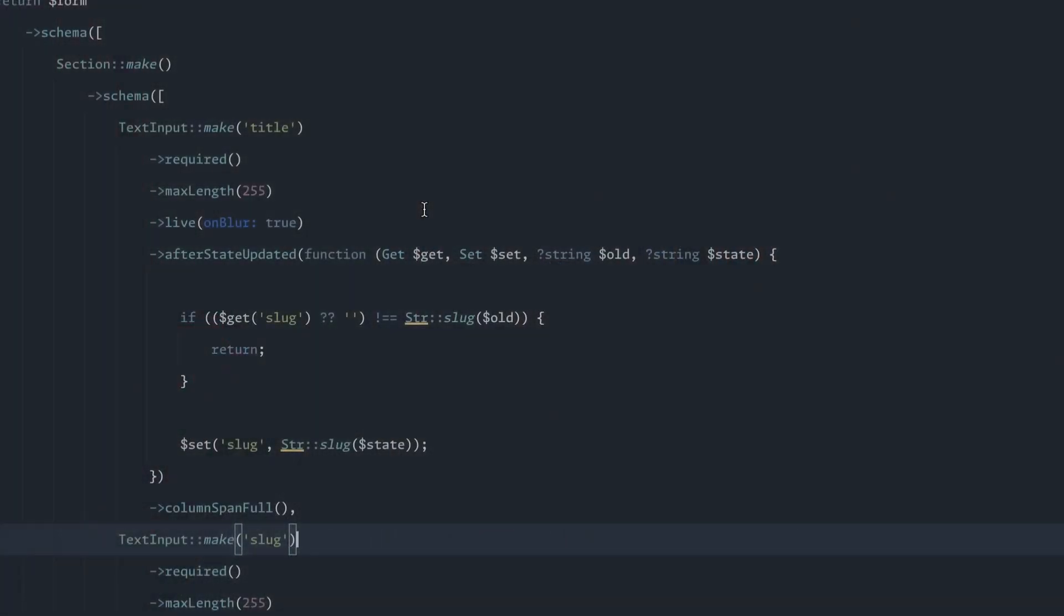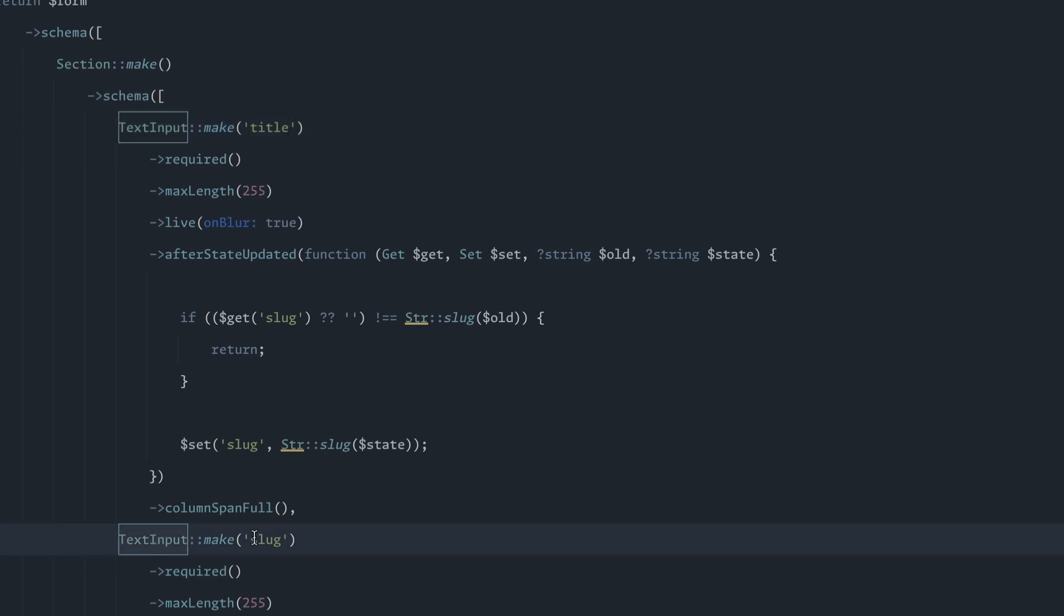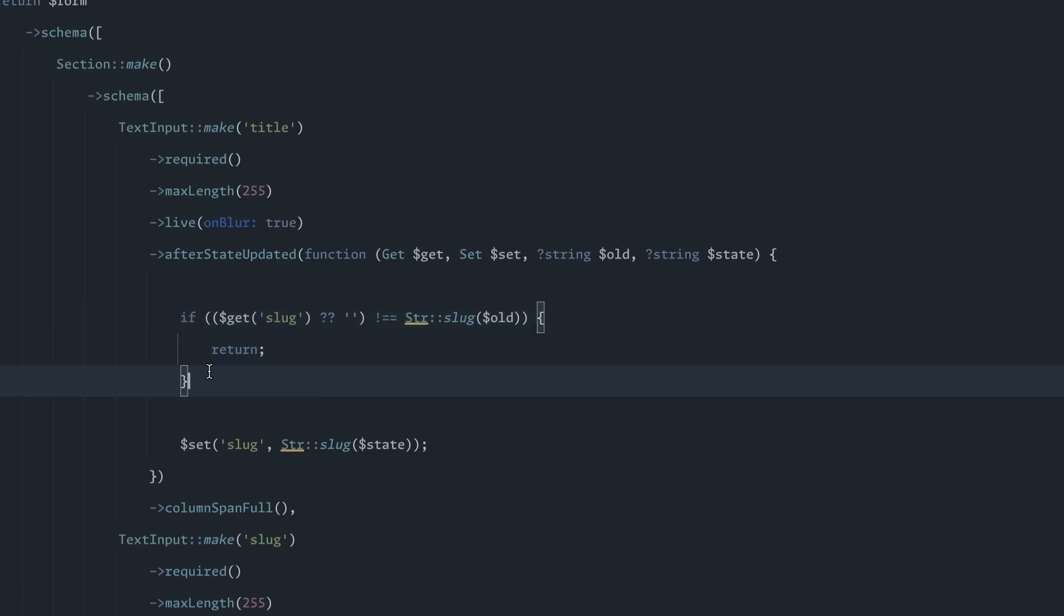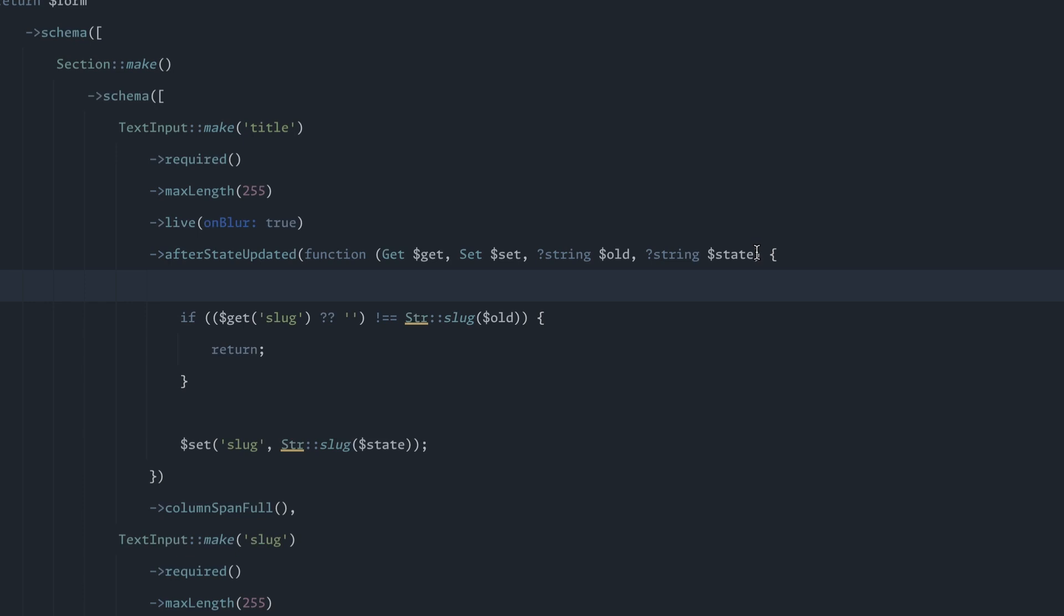So let me show you how you can take what they outline in the documentation and make it a little bit more advanced. We switch over to our code editor. You can see here I have my text input of the title, I have the text input of the slug. And I've copied and pasted the code that they outline in the documentation.